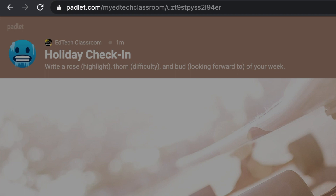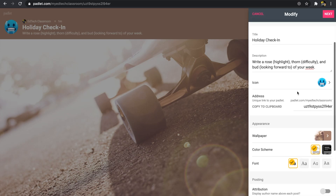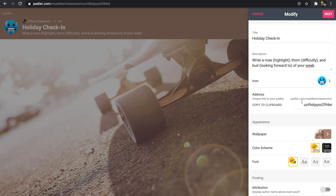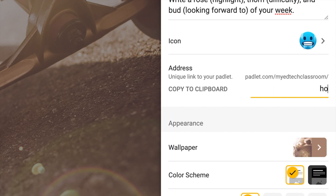The next thing I want to do is change the address. This is optional, but I like to make it easier to remember, so I'm going to type in 'holiday.' Now this URL is a unique link to my Padlet and it'll be easier for my students to type into the browser.